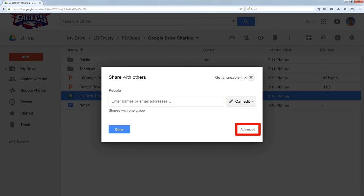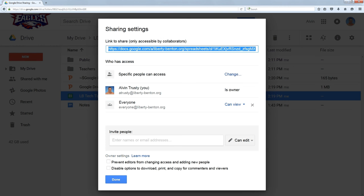Now instead of just typing in an email address and sharing, I'm going to go to the advanced link. This will bring up the details about who this document is already shared with and I can make my changes here.